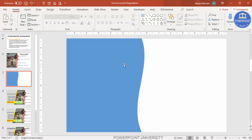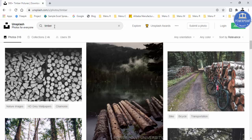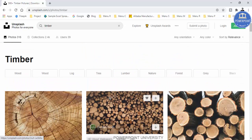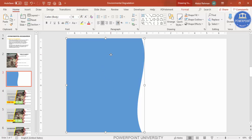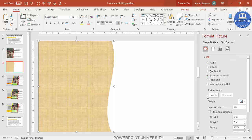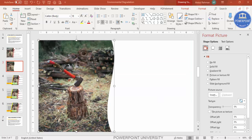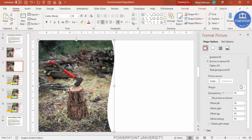To insert an image into this shape, go to unsplash.com and search for your topic — I searched 'timber' and got a variety of images. Download your chosen image. Then right-click the shape, go to Format Shape > Fill, select 'Picture or texture fill', click Insert, and choose 'From a file' to select the downloaded image. If the photo appears upside down, scroll down and untick 'Rotate with shape'.